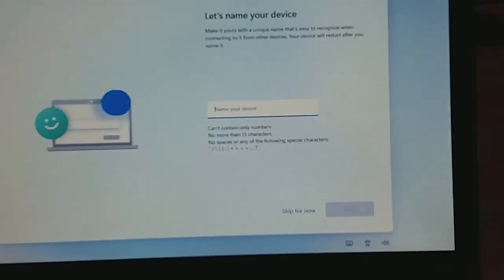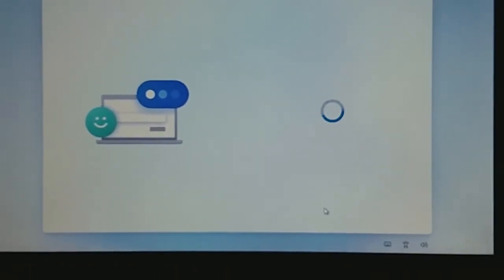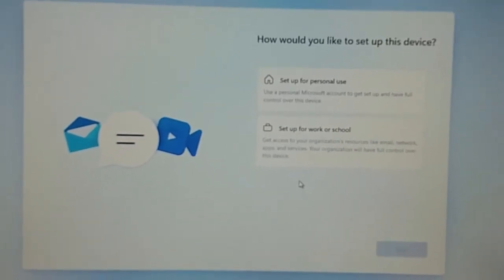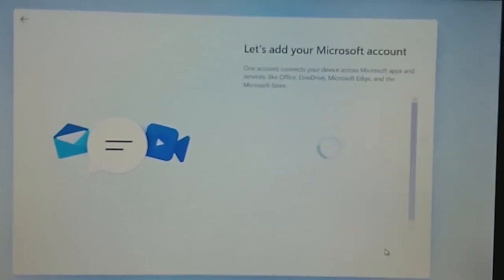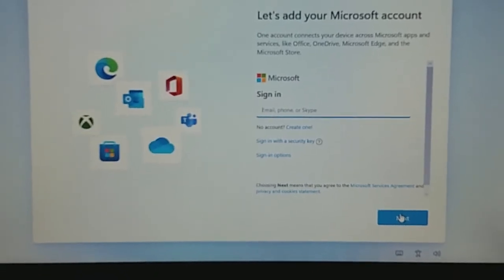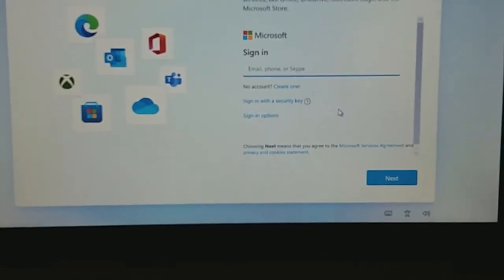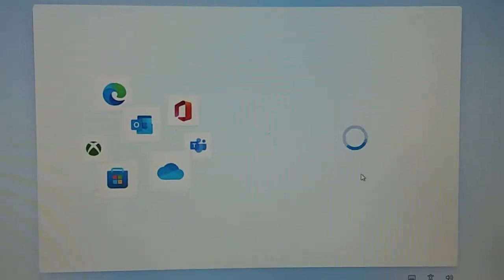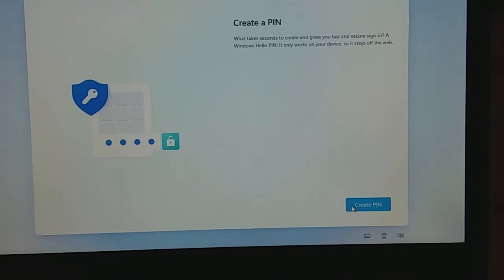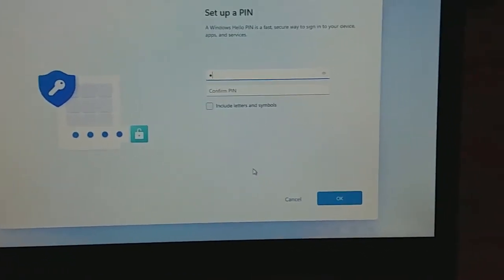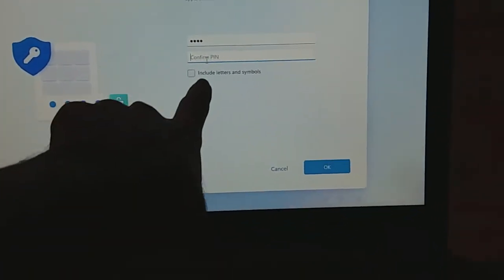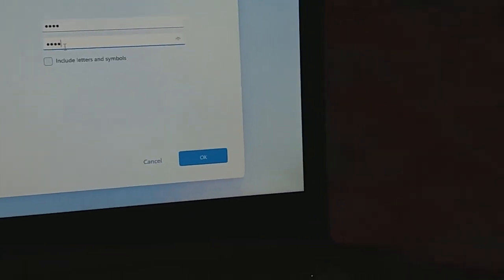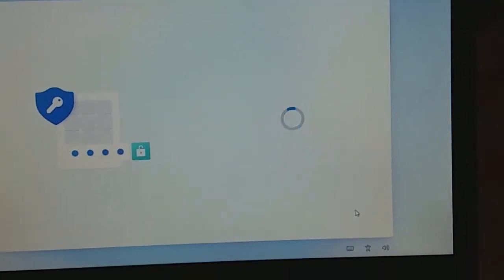Is this device for personal use or work? I'll select personal. How will you use this laptop? I don't want to add a second account. You can skip this if you don't have one. Now you need to enter a username and password. Enter the password. You can include letters and symbols. Enter it again to confirm. You can see the password by clicking here if you want.